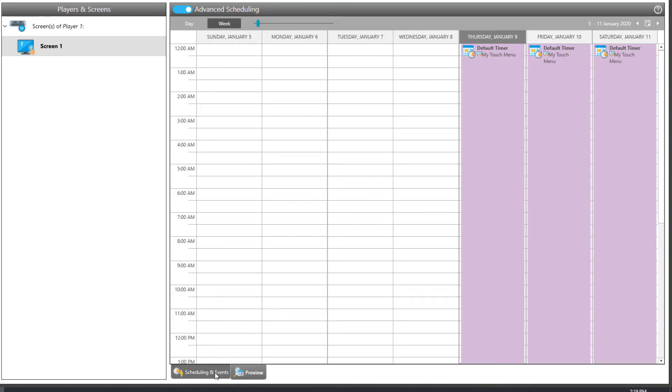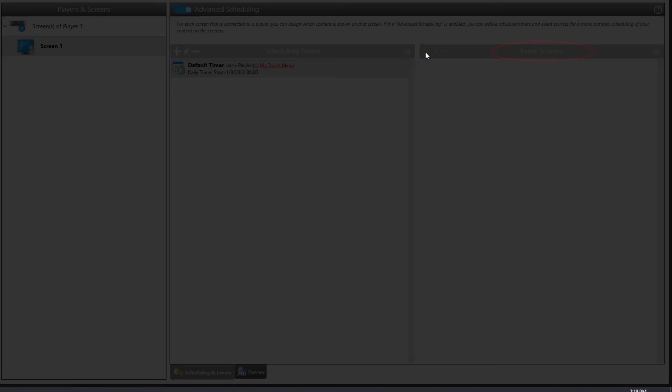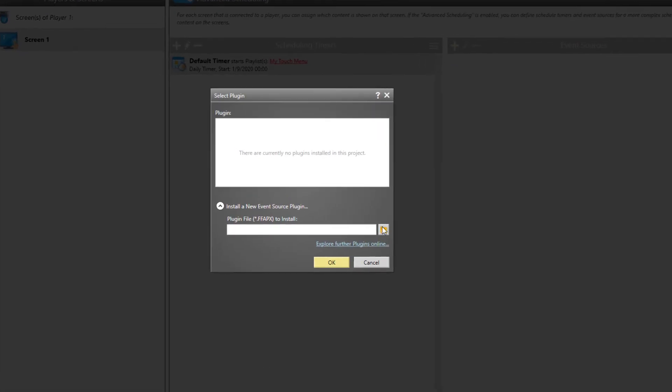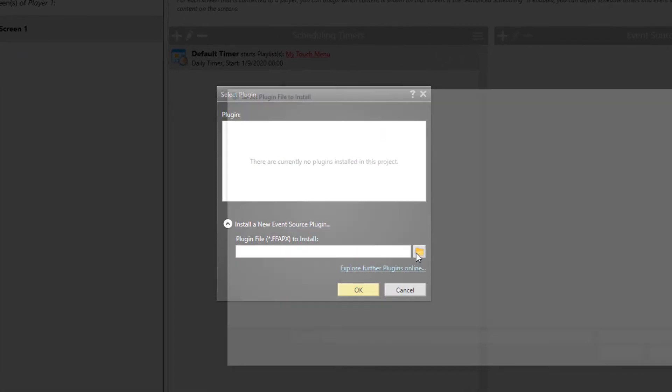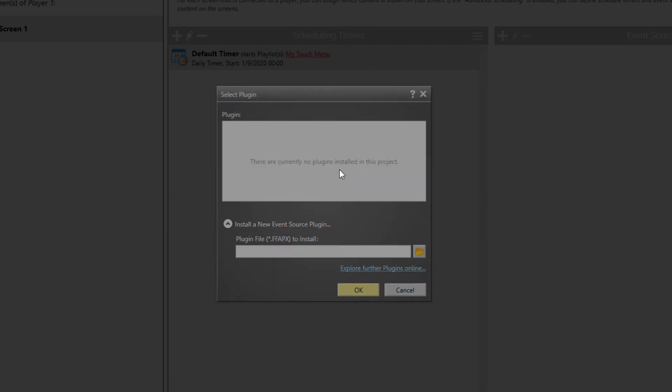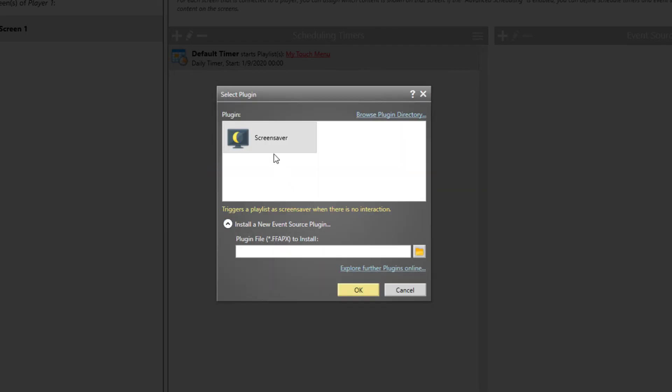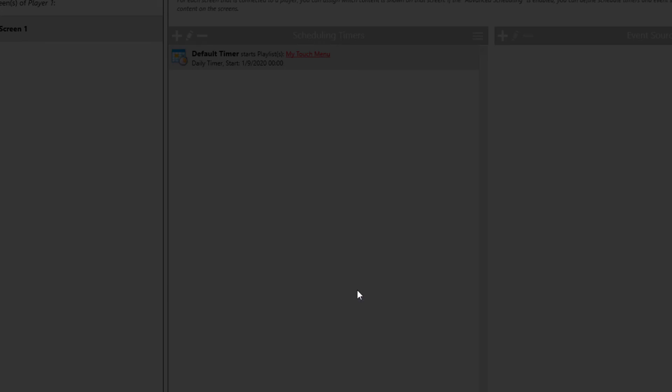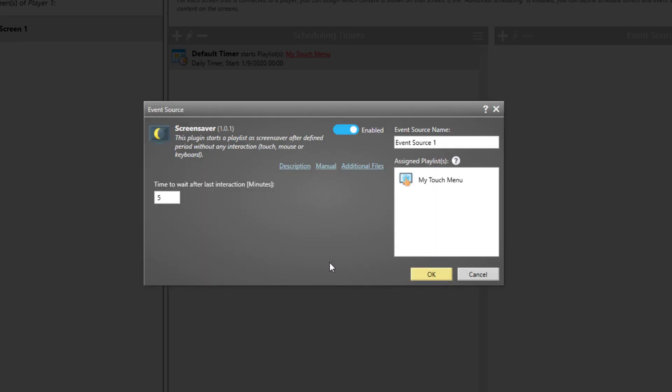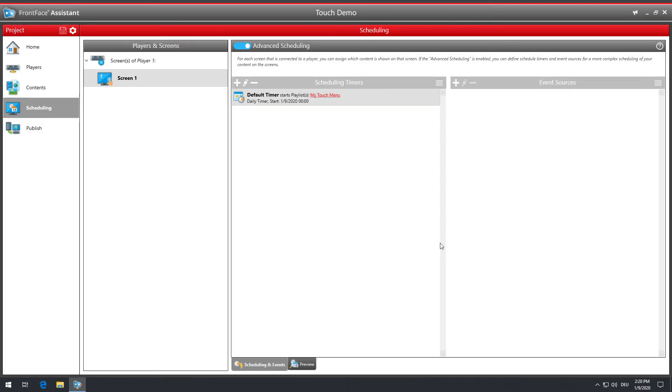In addition to the timer-based control, there is also an event-based control by which external events can trigger the start of touch menus or playlists. FrontFace comes with a built-in screensaver feature that lets you show any kind of multimedia content, like videos or slideshows, on the kiosk system when there is no interaction with the user for a certain period of time. For more information on the screen saver feature, please see the user manual.